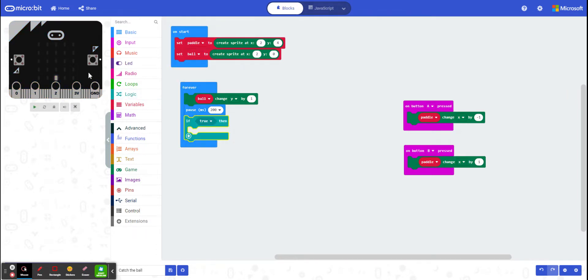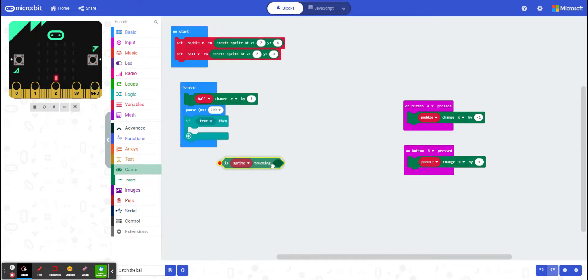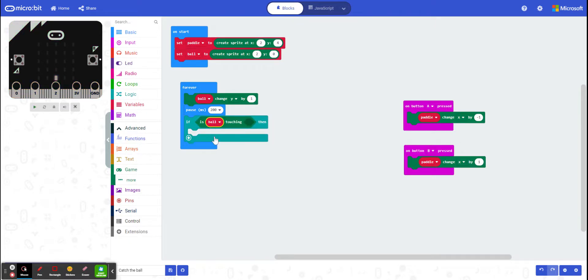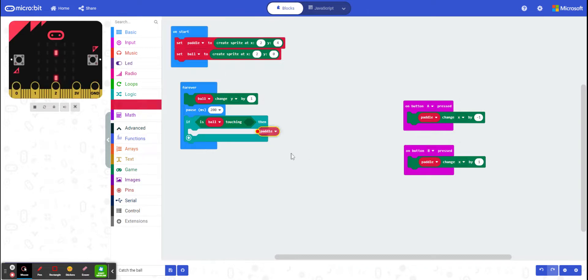So if my ball is touching my paddle, and very conveniently, there's that question here: is sprite touching something? So I'm going to change that. I'm going to check if it's my ball touching my variable paddle.